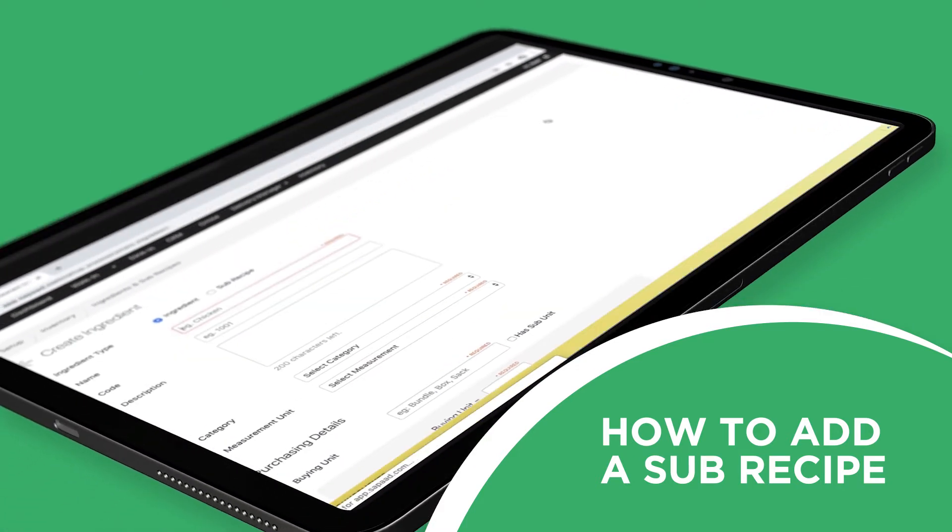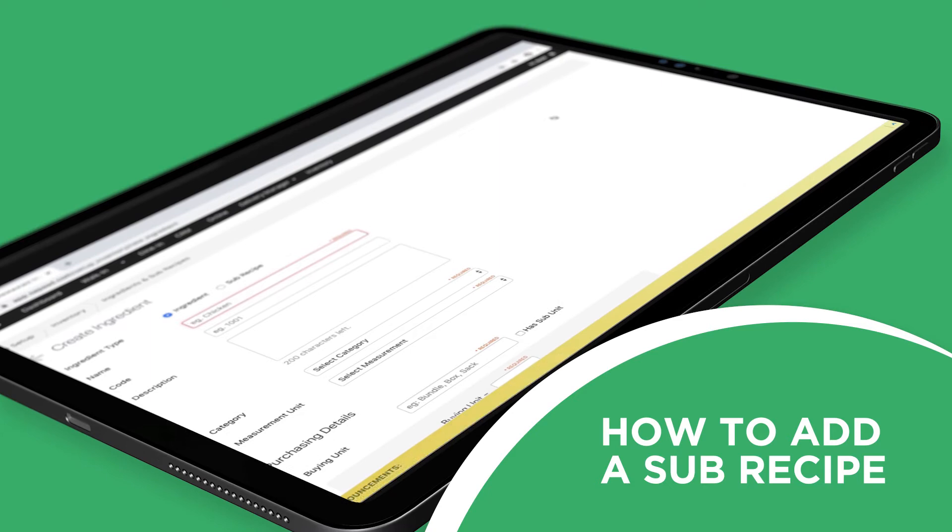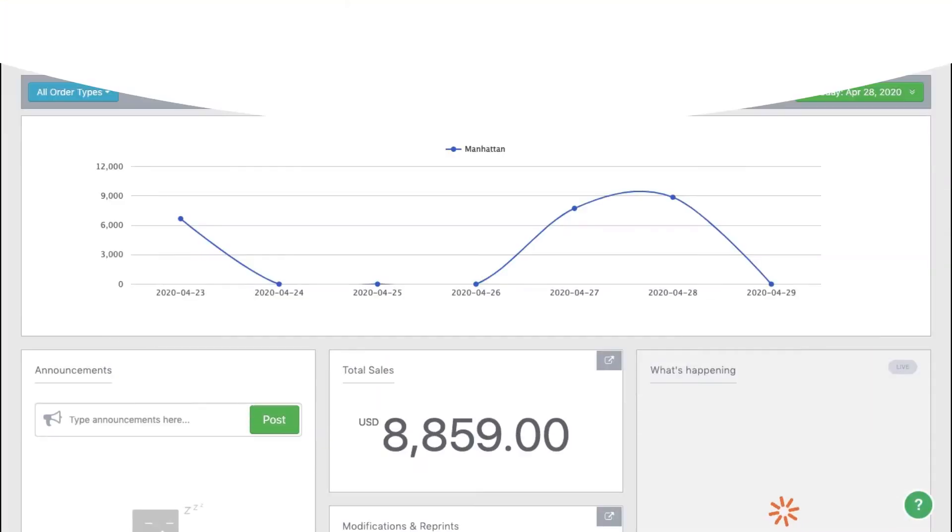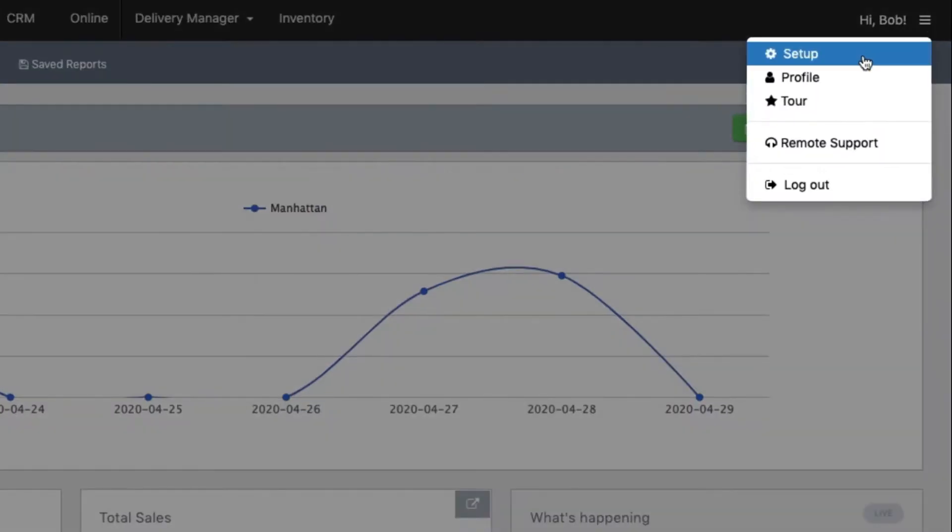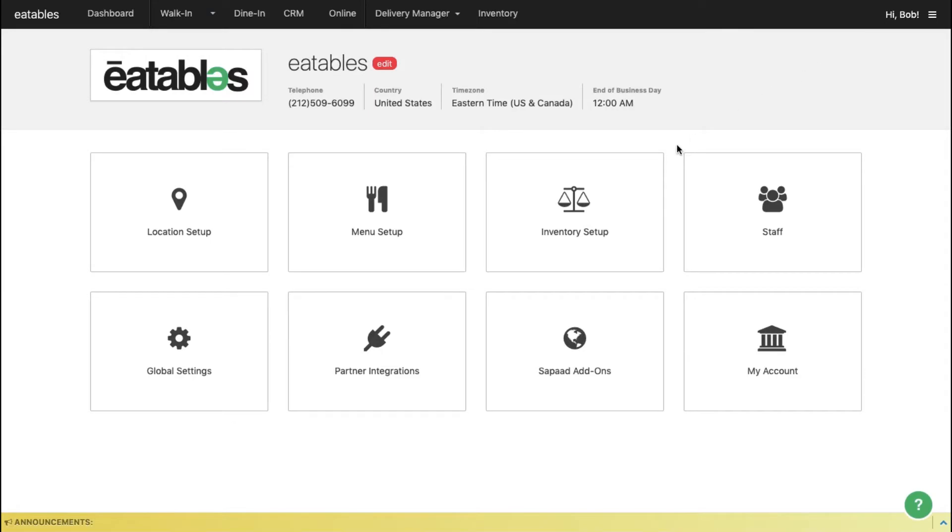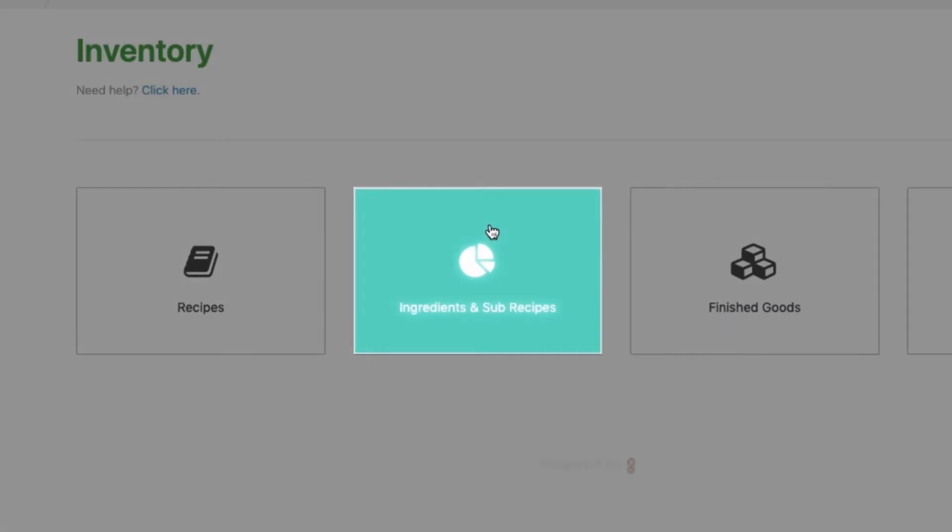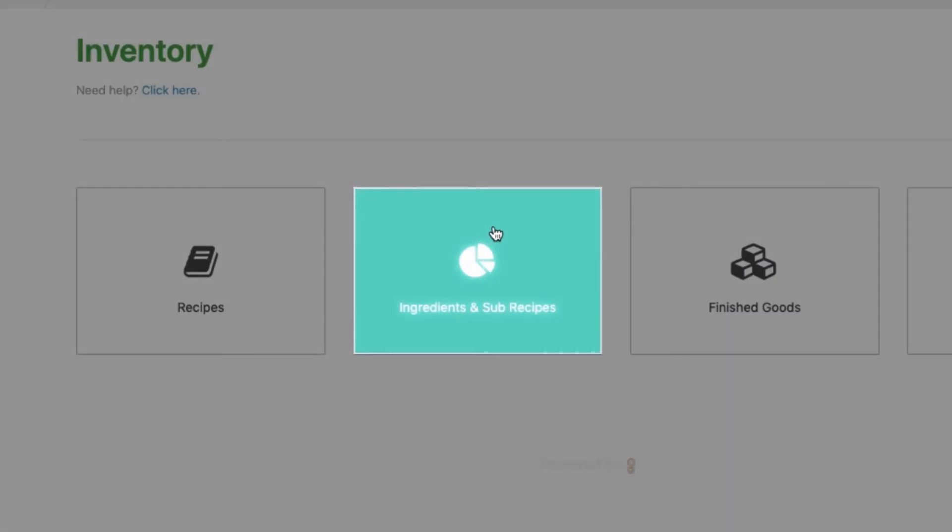Add your subrecipes in SAPAD with just a few simple clicks. Let's start. Click the menu and choose Setup. Select Inventory Setup and click Ingredients and Subrecipes.